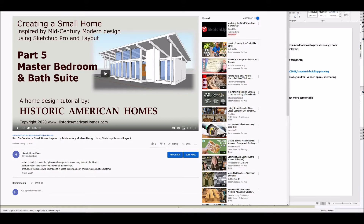Hi friends, this is Tony from Historic American Homes, back again with another episode in our project of creating a small home inspired by mid-century modern design using SketchUp Pro and Layout. Today I'm going to talk about stairs. In our project house it's a single-story house and there are no stairs, however you may be planning to do a multi-level house, in which case you're going to need to include stairs and plan for their location and the amount of floor space they take up right from the start when you're doing your initial layout.